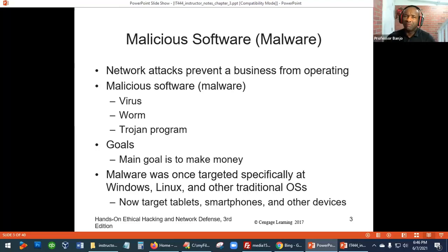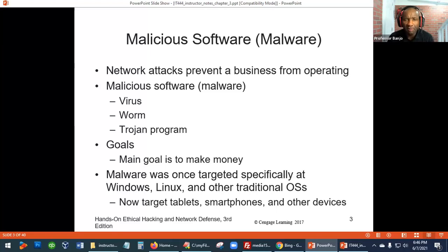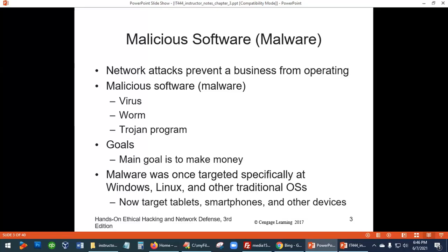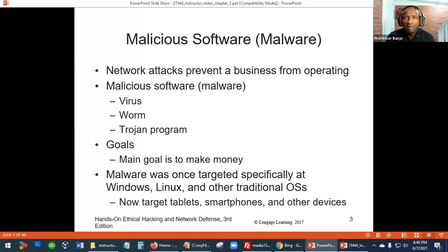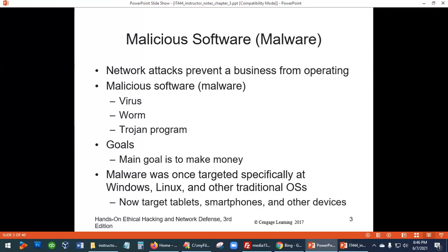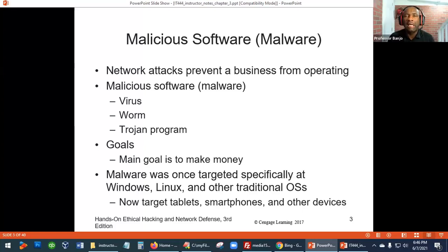You guys are supposed to be having discussions with your group during the week, so I want to see how current you are. Give me an example from the last week or two of a company that was attacked and affected — you know, prevented from operating.